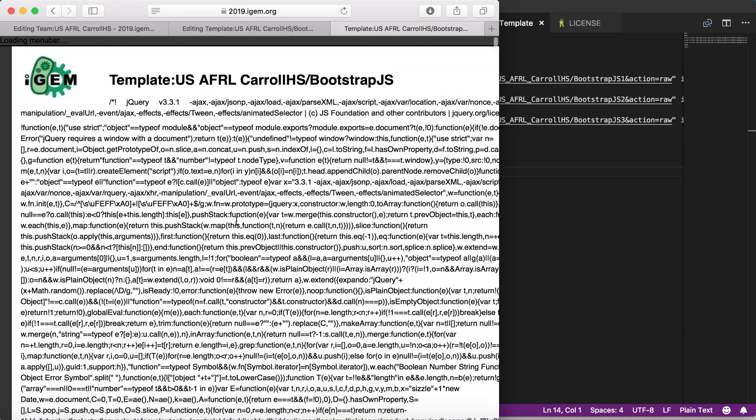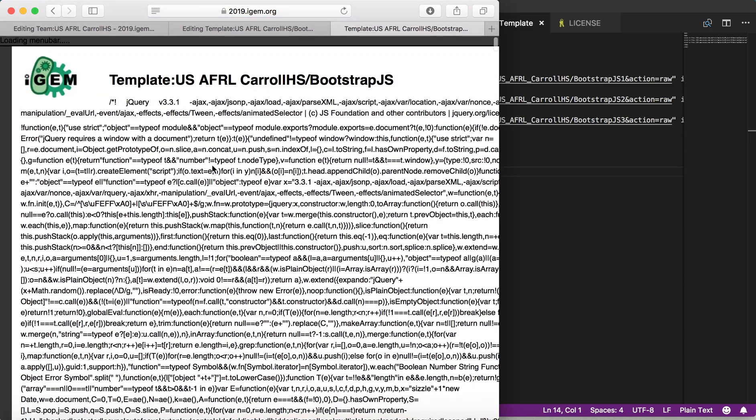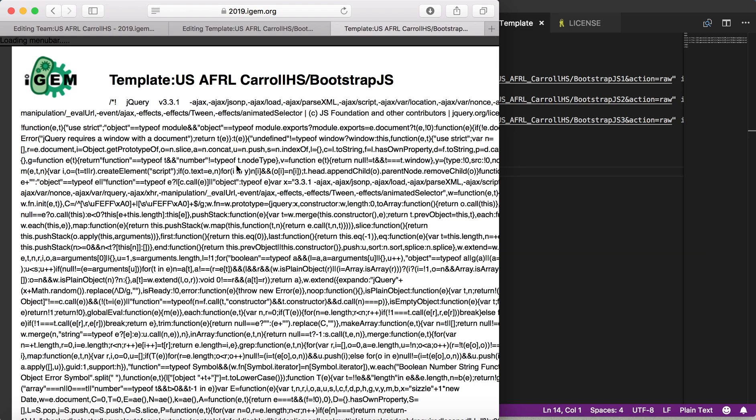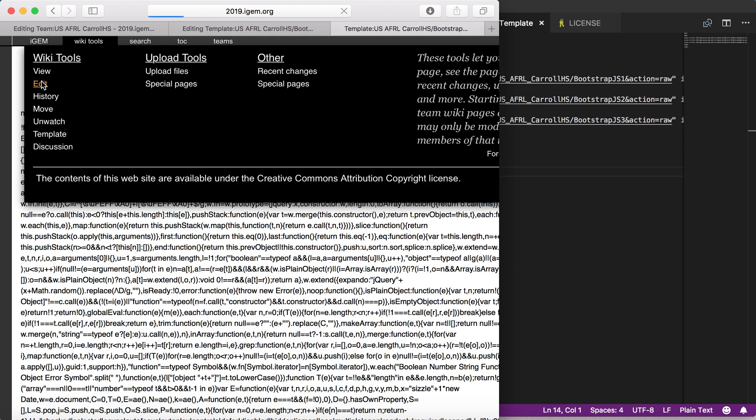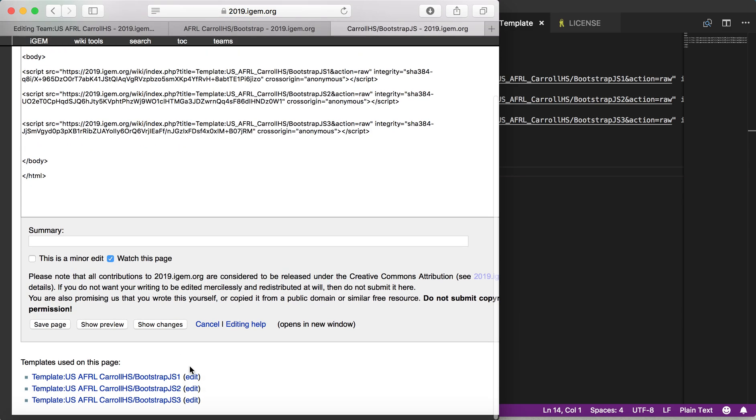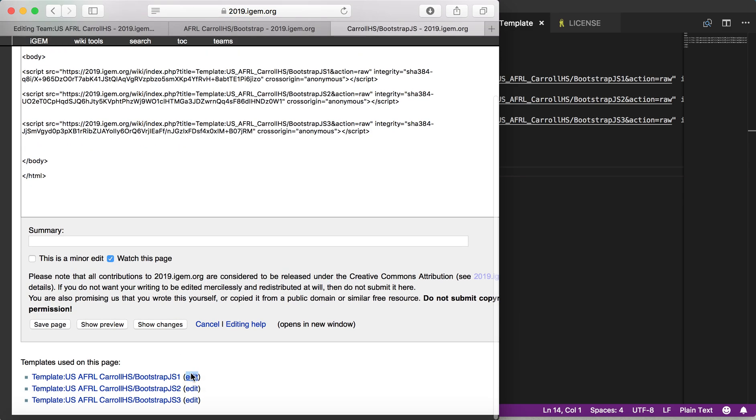By doing that, that itself isn't why there is all of this code on the page. That is because I linked the templates, and that is not the way that you are going to want to link your templates.